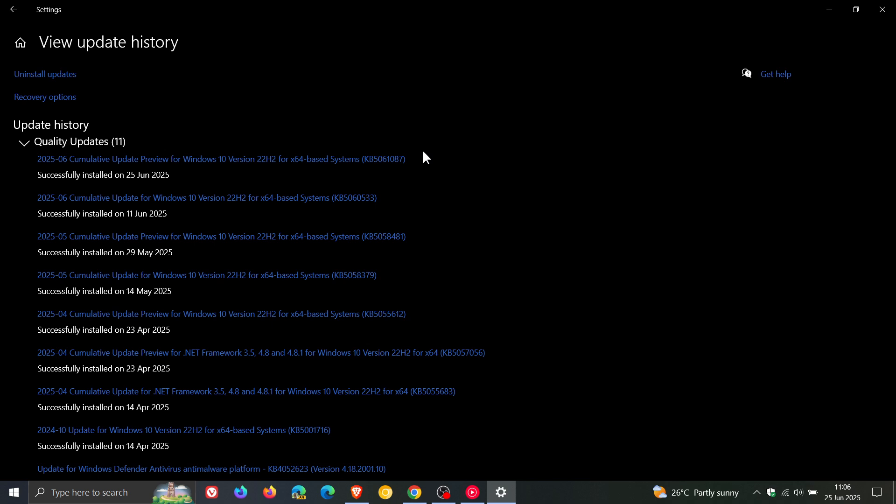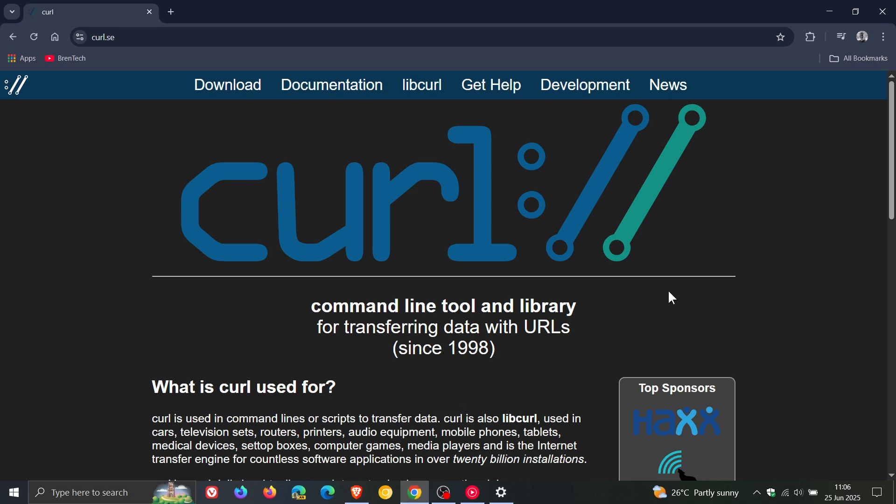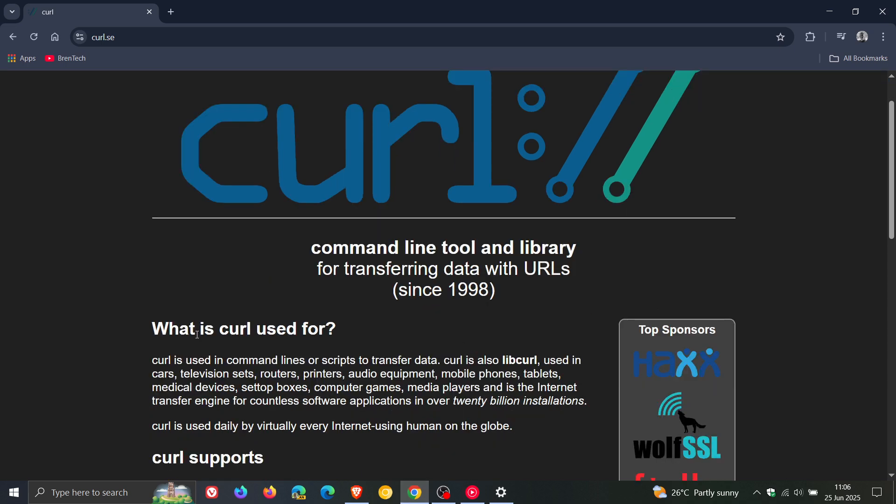And then Microsoft has updated the version of the curl tool. If you don't know what the curl tool is, it's used in command lines or scripts to transfer data. The curl tool included in Windows is updated now to version 8.13.0. That means that Microsoft is bringing better performance and improved security to the curl tool, which is a command line tool.